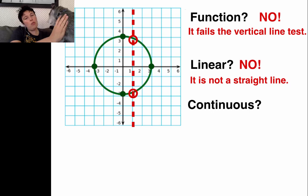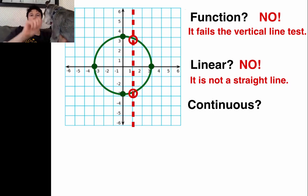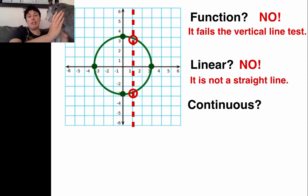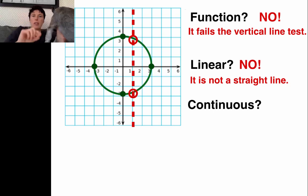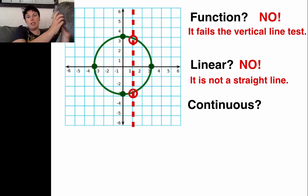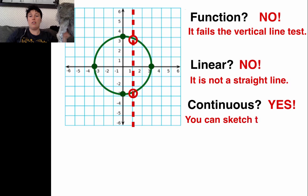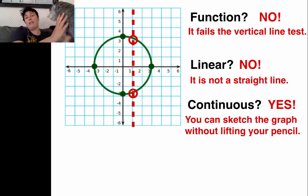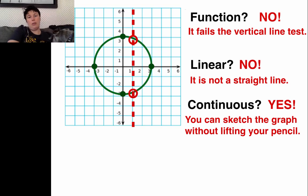Is it a continuous graph? Continuous means when you draw it, you don't have to lift your pencil at all — no lifting of your pencil. To draw that circle, you would never need to lift your pencil. So the answer is yes, it's definitely continuous. You can sketch the graph without lifting your pencil and all of the points are connected.